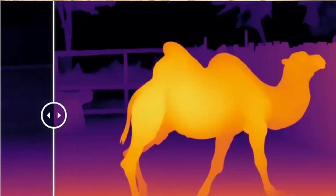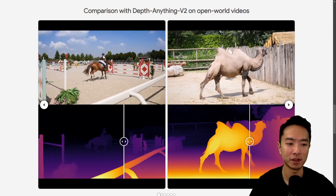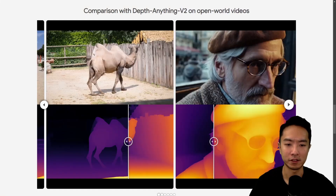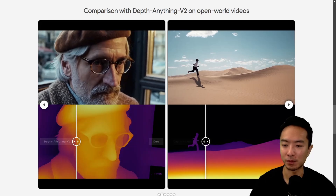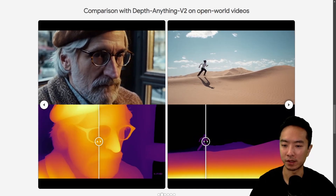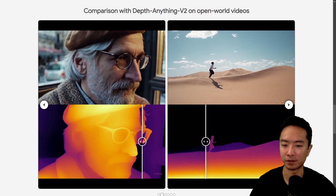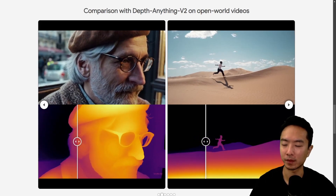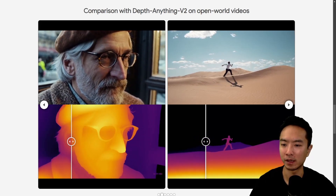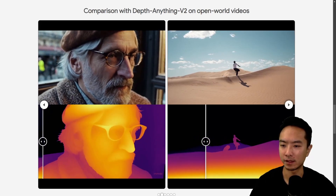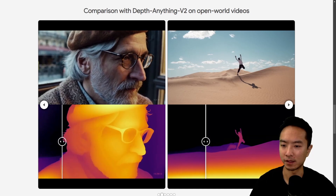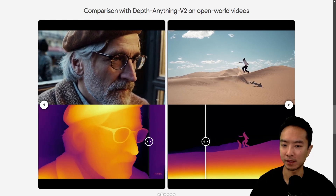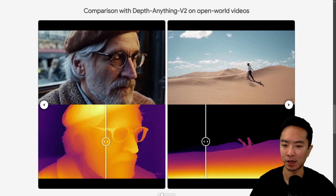Let's look at a few more examples. This one is a close-up of an old man. You can see some of the details in the hair that DepthCrafter is picking up.